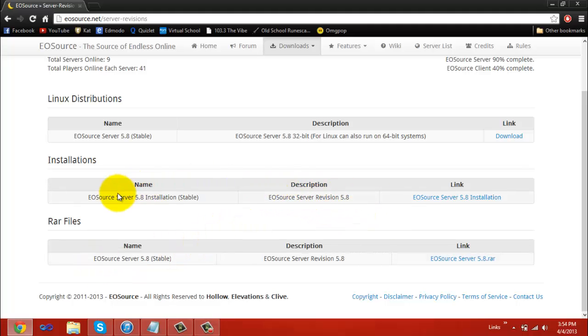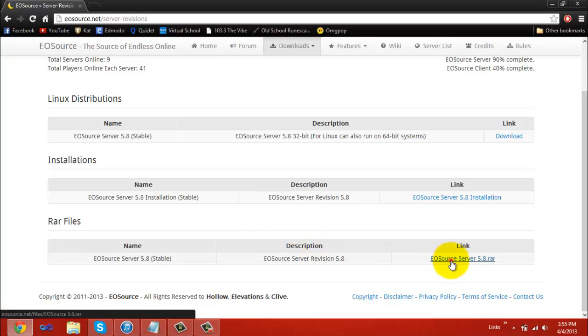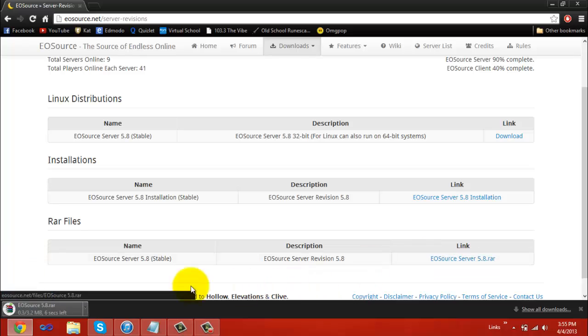After you get to your server revisions page, you want to decide if you want to use an installation or a RAR file. I recommend using RAR because it's a lot faster, but if you don't have WinRAR, WinZip, or anything like that, then you want to use the installation. But I have WinRAR, so I'm going to use the RAR.